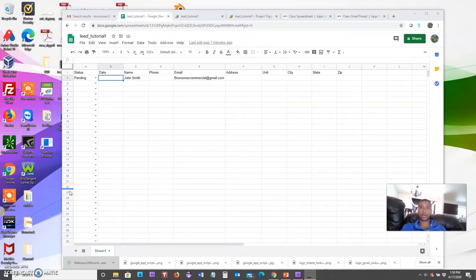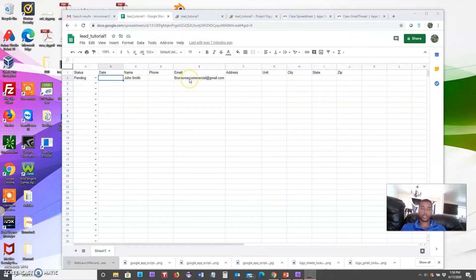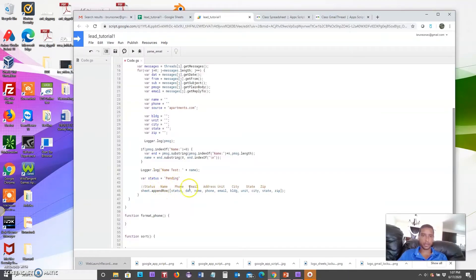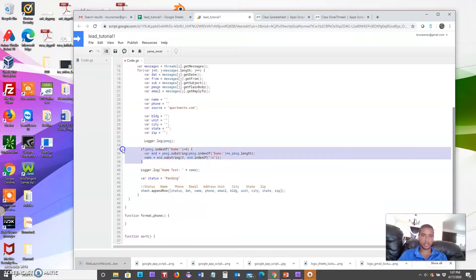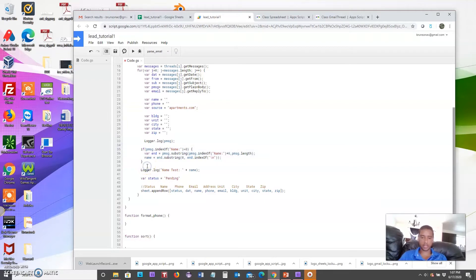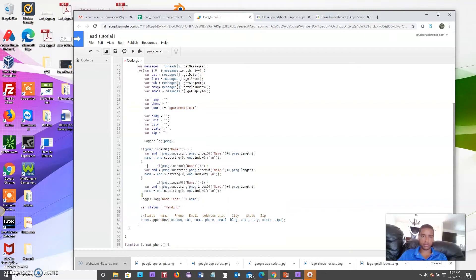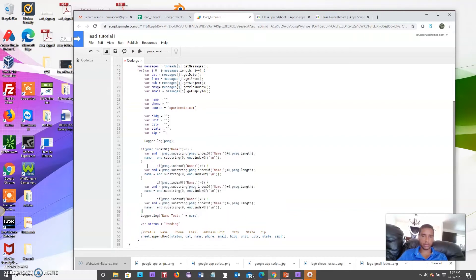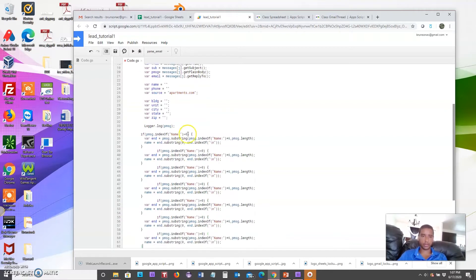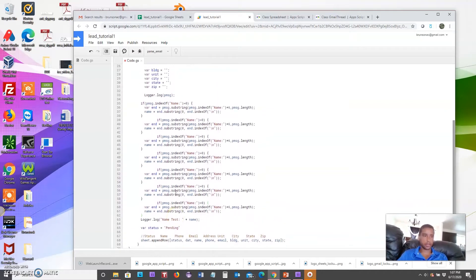Welcome back, this is part three where we are learning how to pull information from our email and put it into a Google Sheet using Google App Scripts. We're almost done — we've already got the name and email pulled. We just have to repeat the process for all of the other information, so let's copy this and continue. We've got name, phone, and email address.